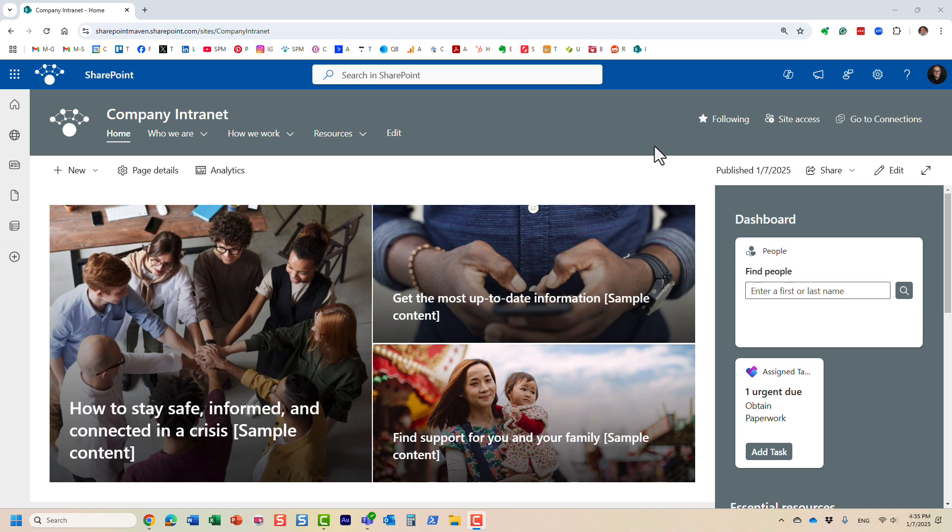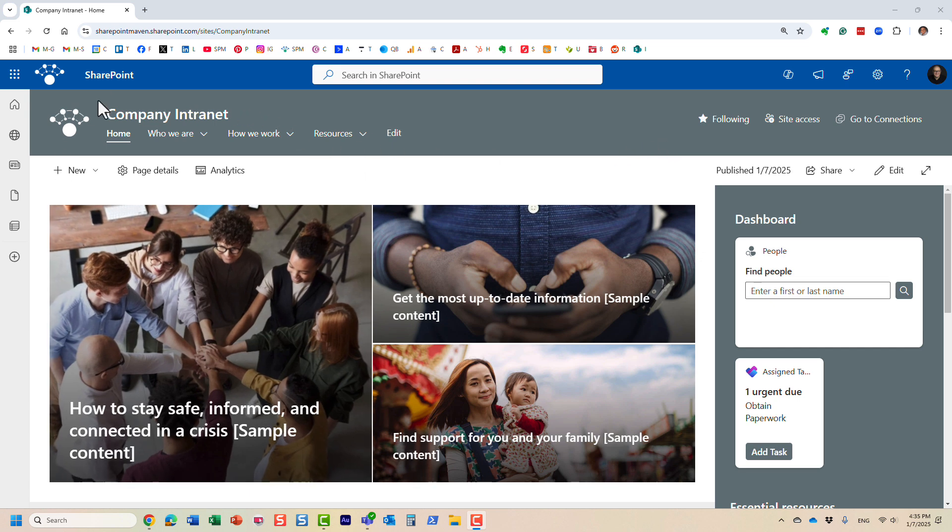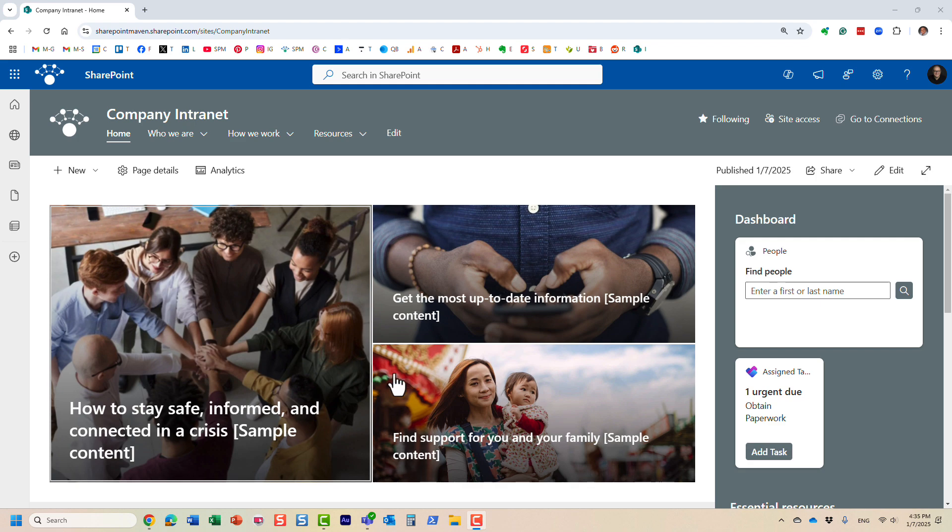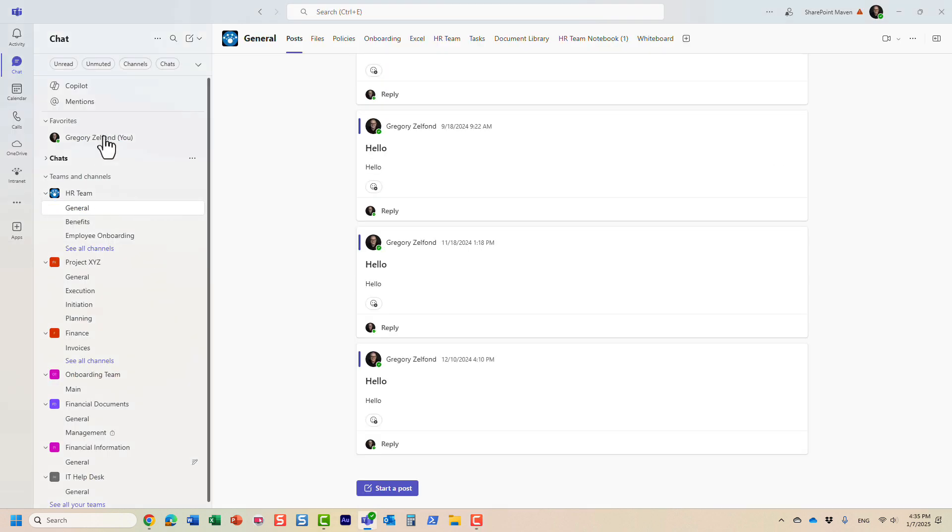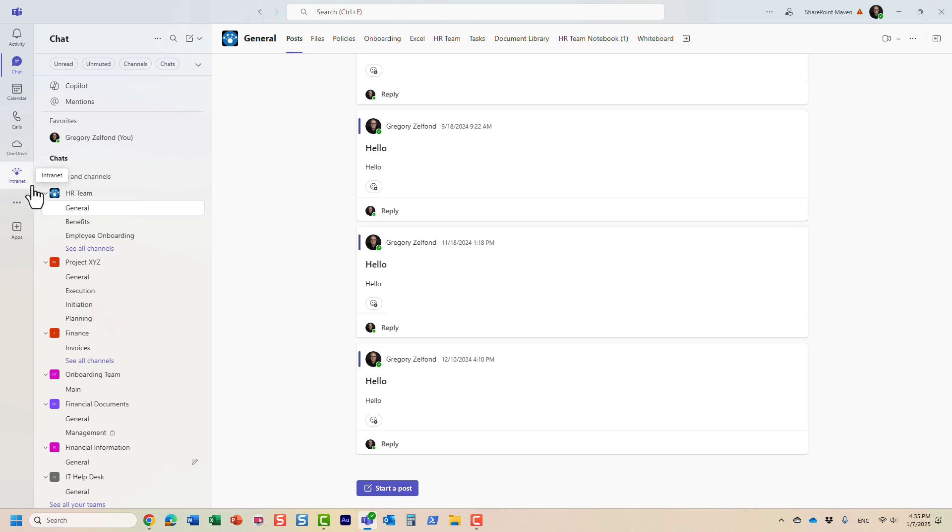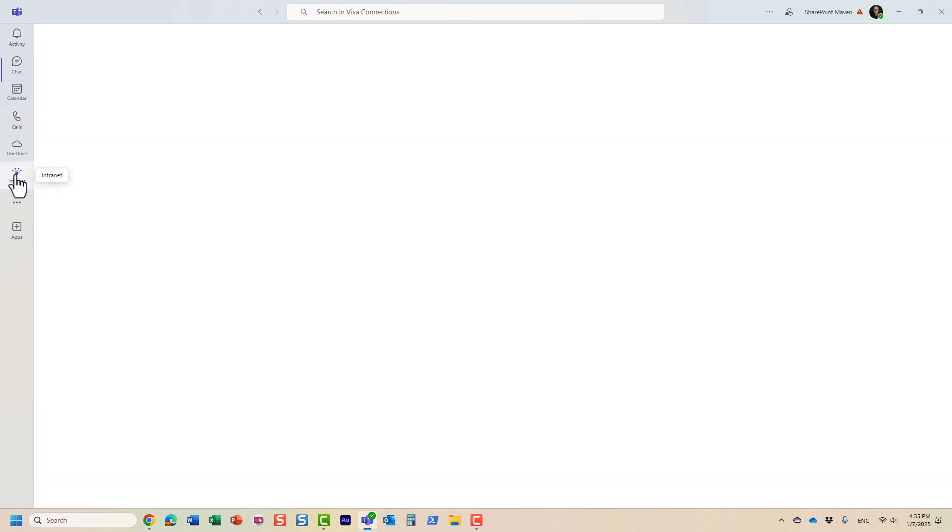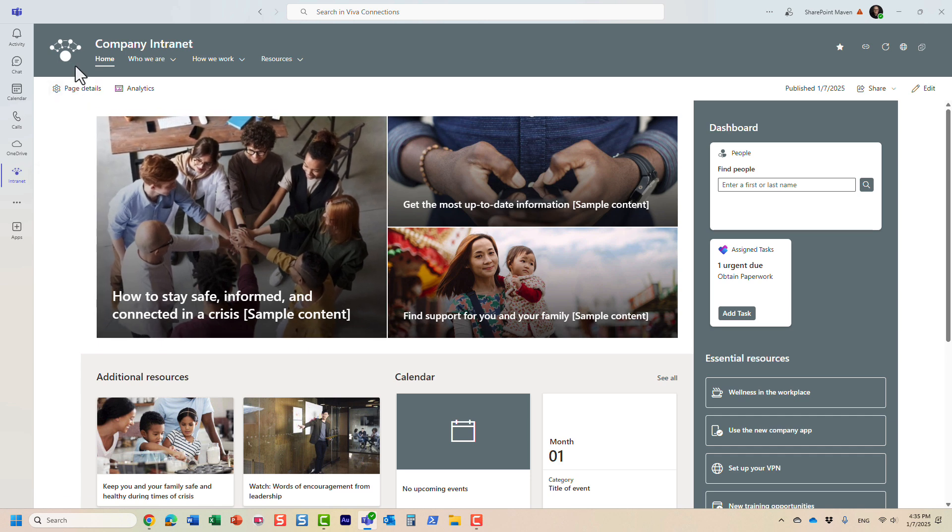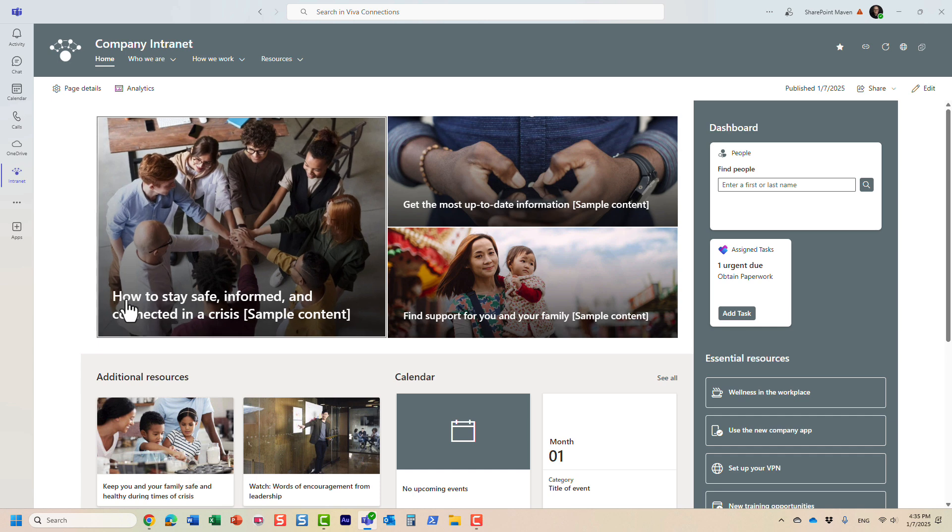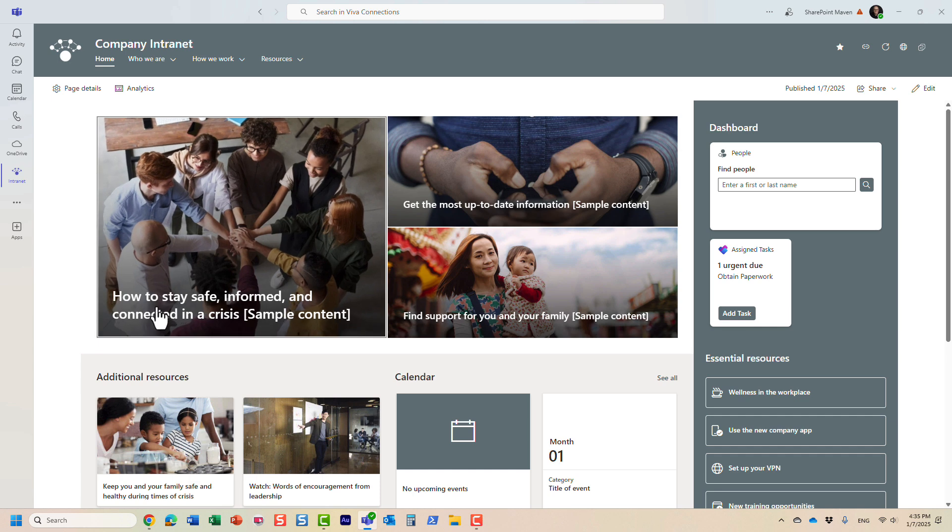What is Viva Connections? Here is my intranet. If I go to Teams, I have all those different teams and on the left hand side I also have a button called Intranet. If I click on this button, I get to see that same intranet right inside of Microsoft Teams. This is something called Viva Connections.